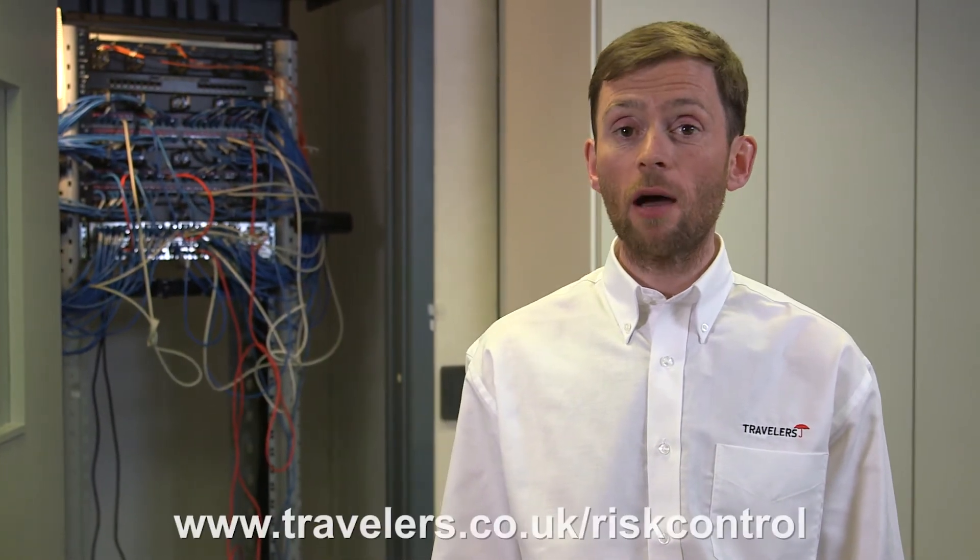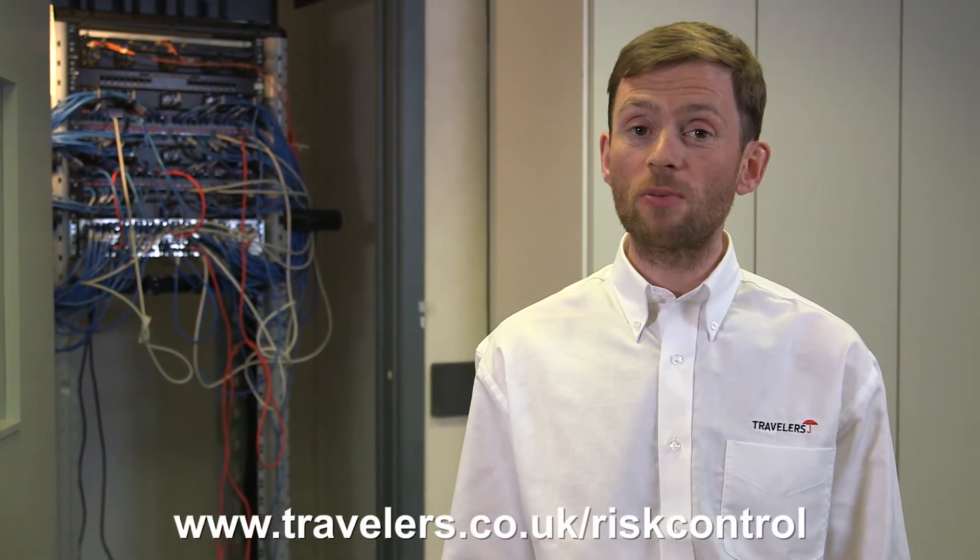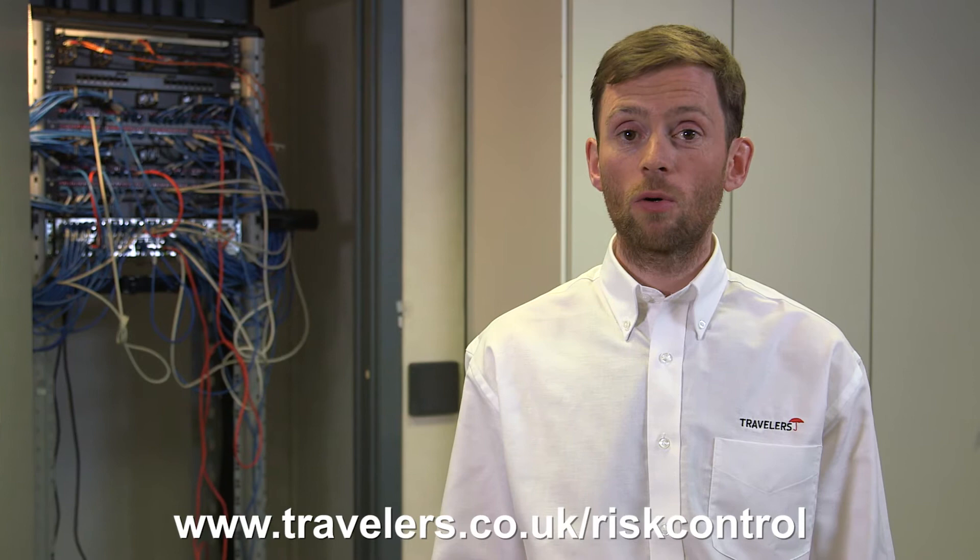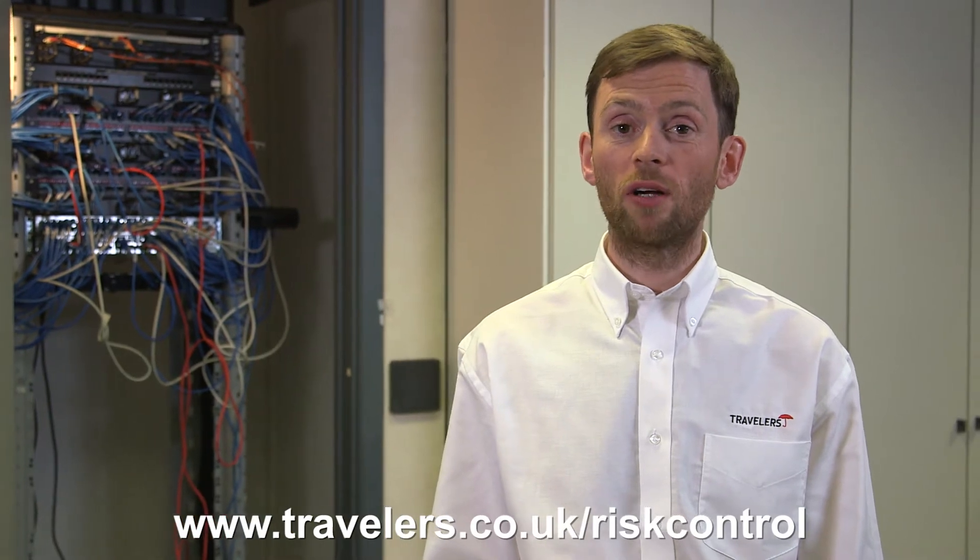Data backup and an IT recovery plan should be in place. To find out more, visit the website below or speak to your broker.